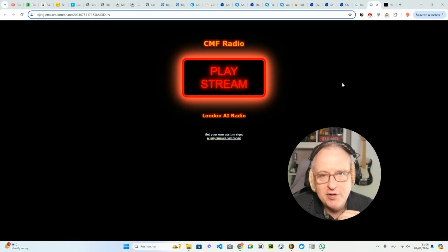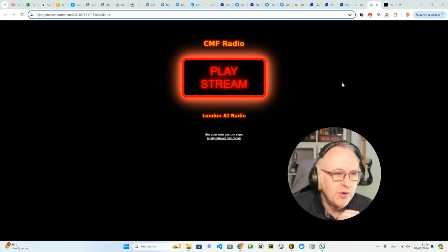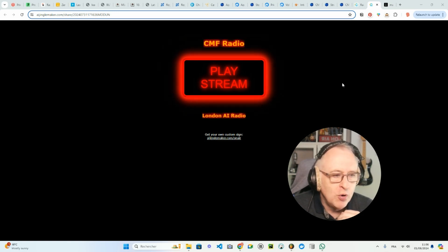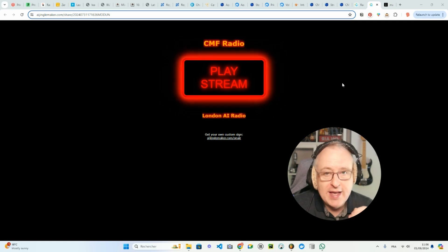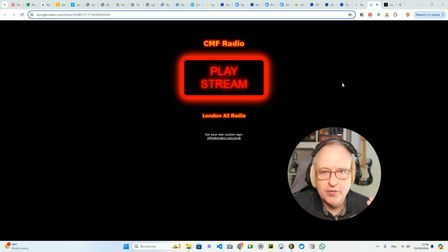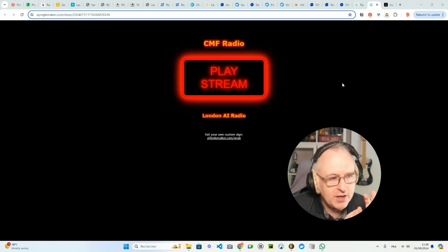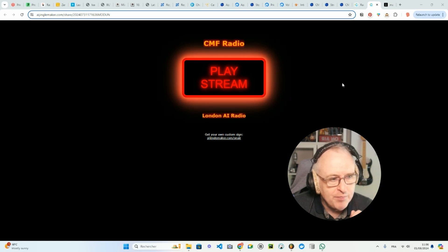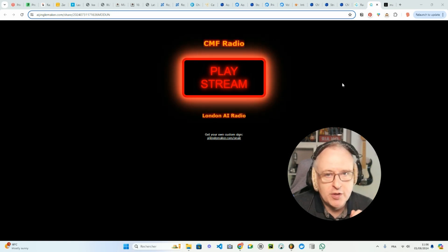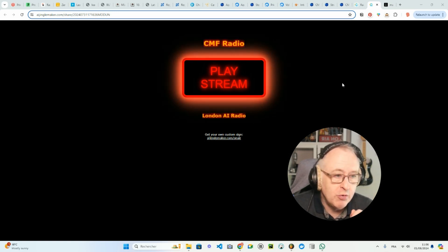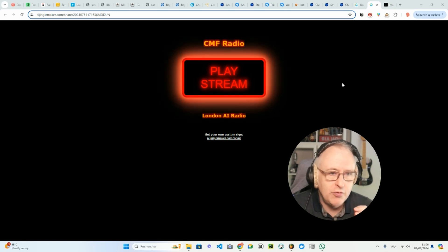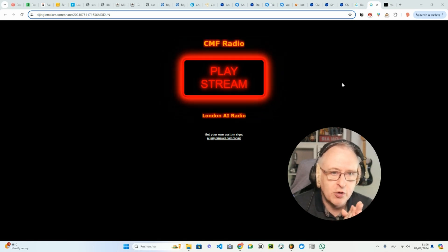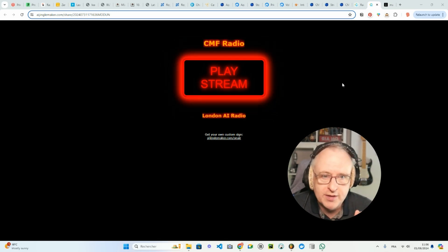I restarted the radio yesterday because I wanted to offer a demo of the AI jingles blended with some AI music. That's why I decided to resume the streaming of CMF Radio. I had actually started this radio during the COVID lockdown in 2020.